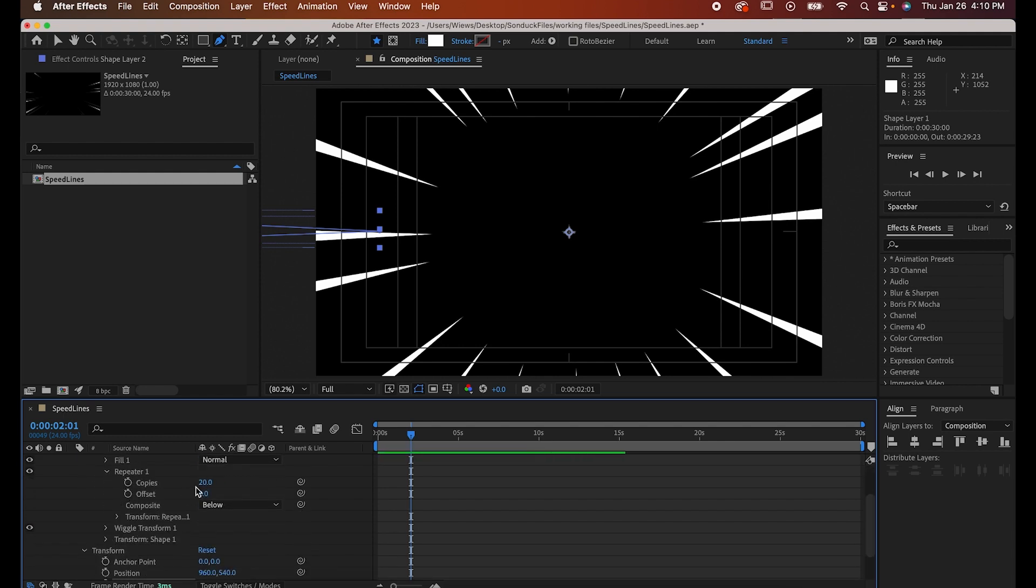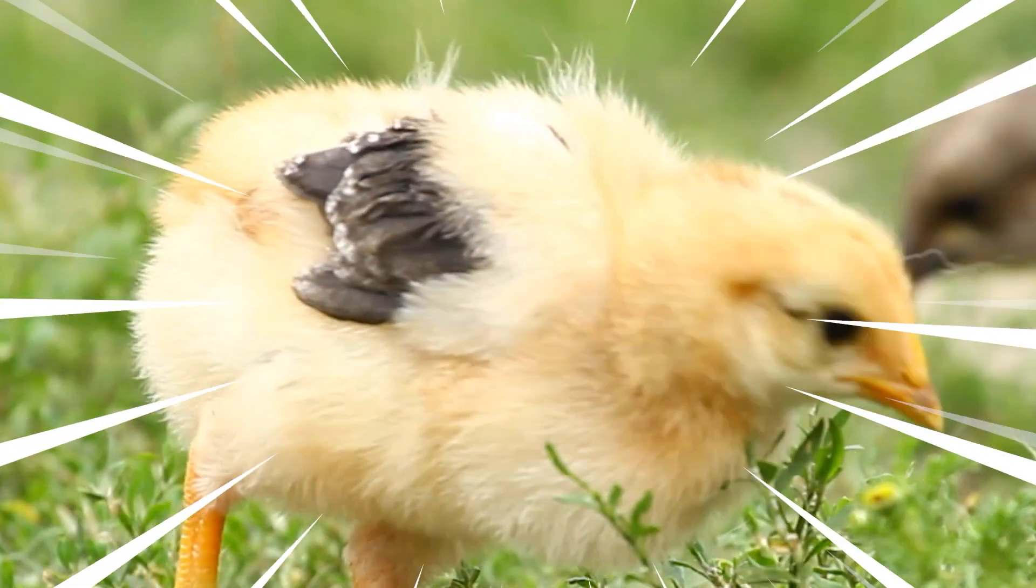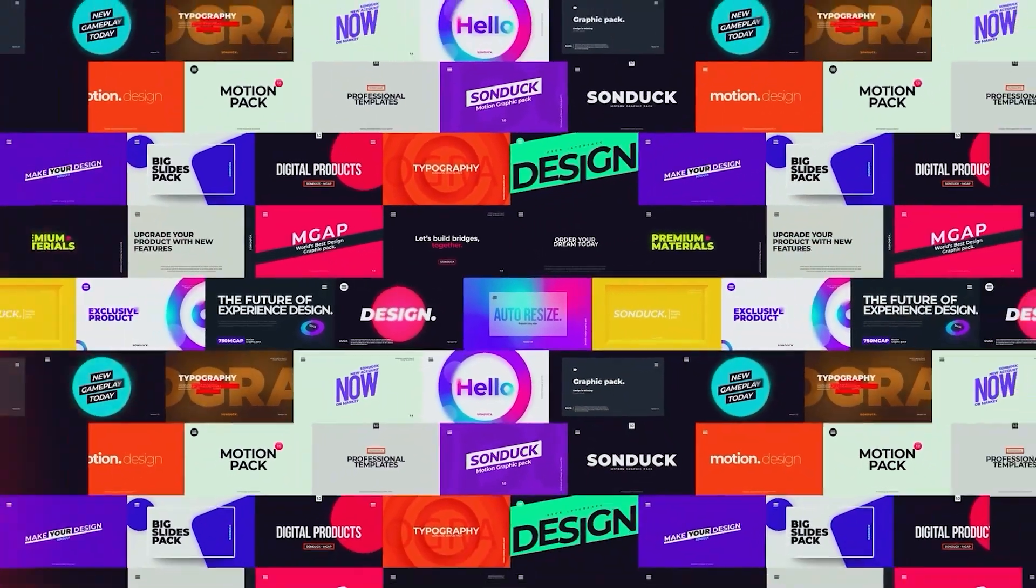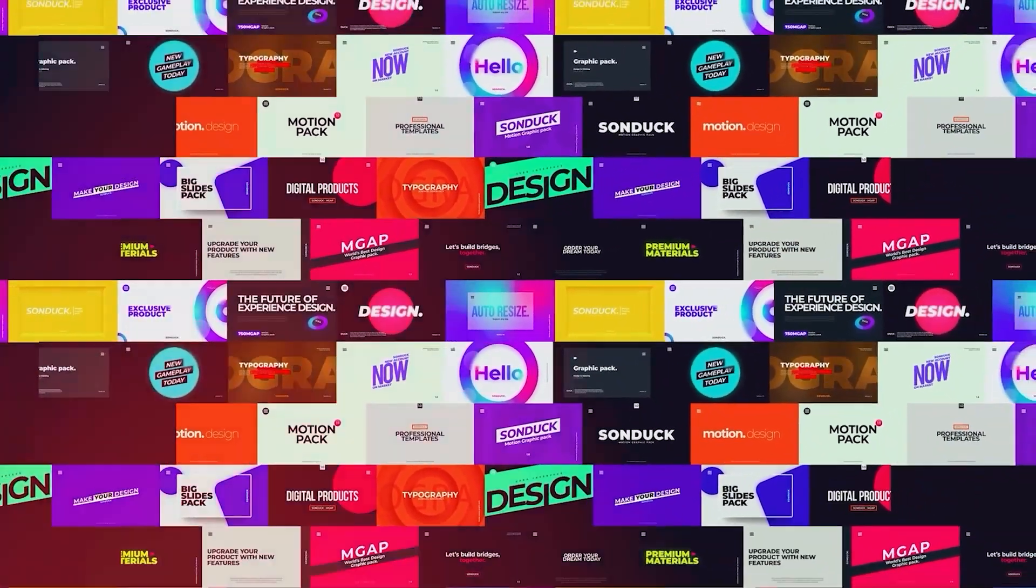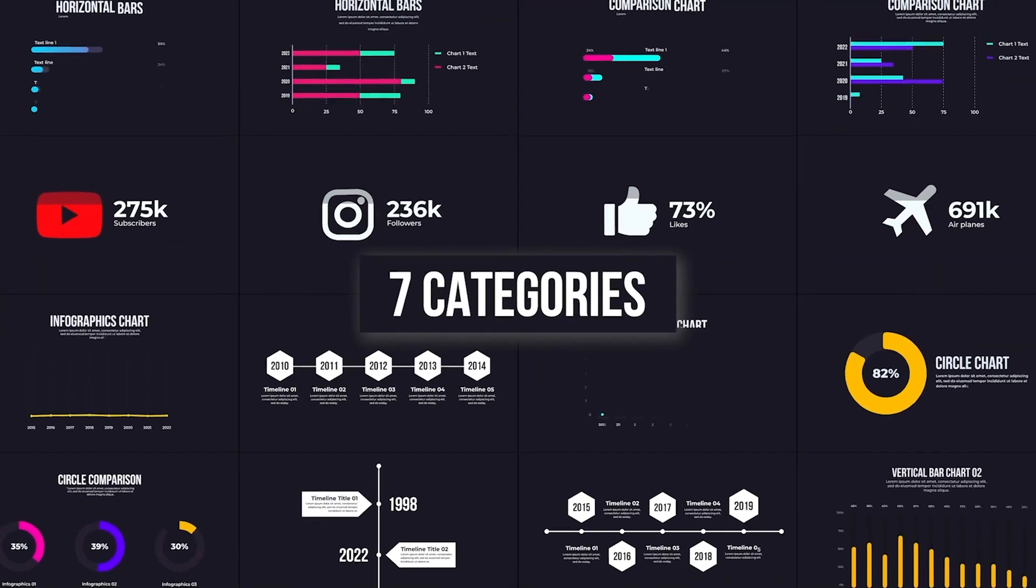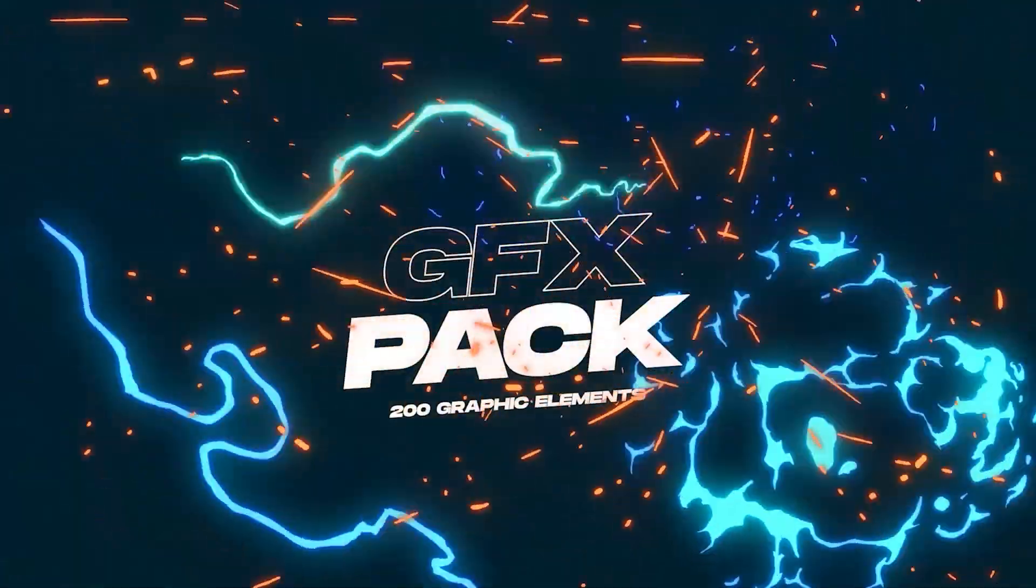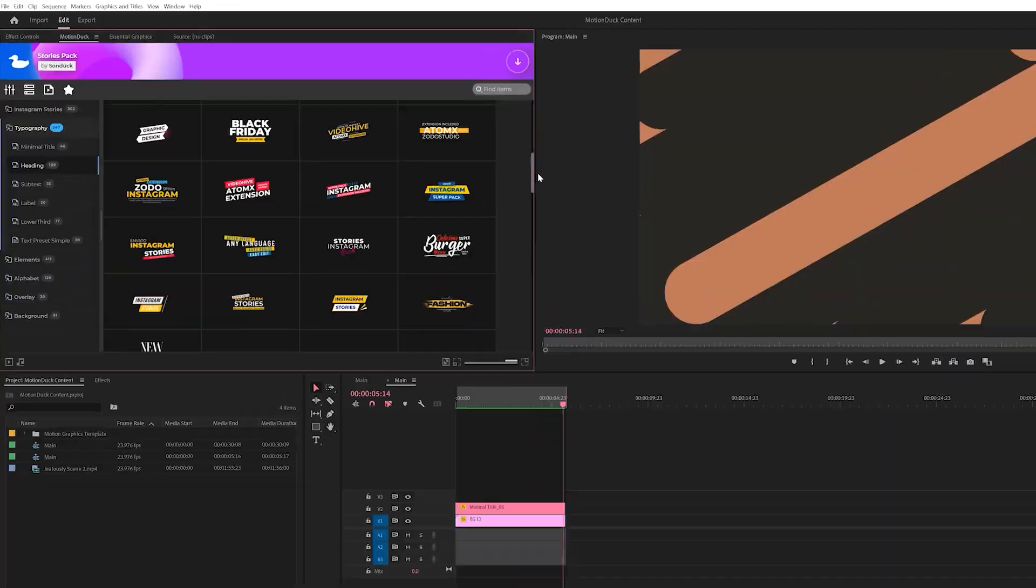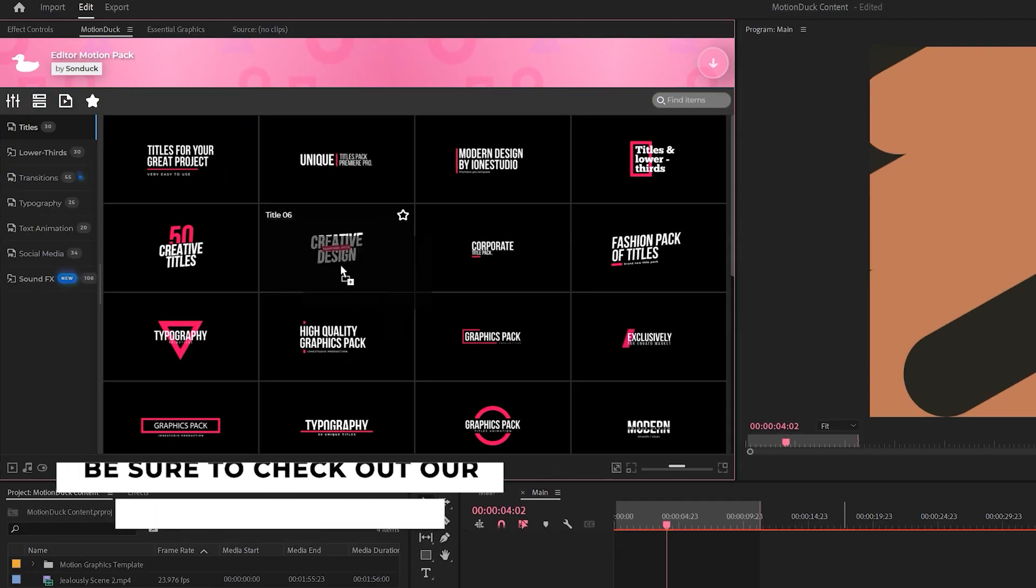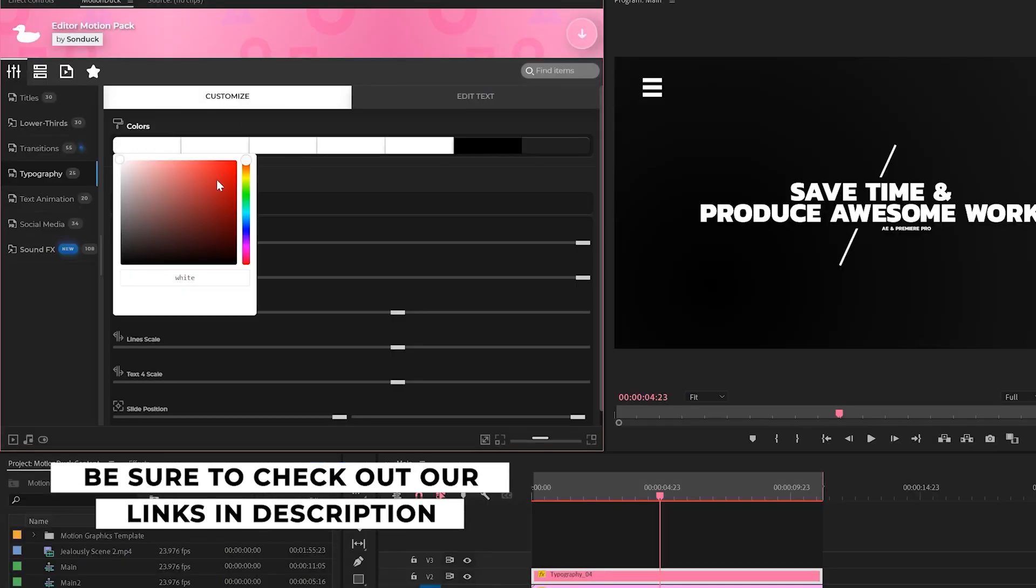And now you know how to make speed lines in After Effects. If you're looking to save time and produce awesome work in After Effects and Premiere Pro, check out our links below to get access to our Motion Duck extension, which contains thousands of editable templates that are easy to update and ready to go for any commercial, client, and personal project.